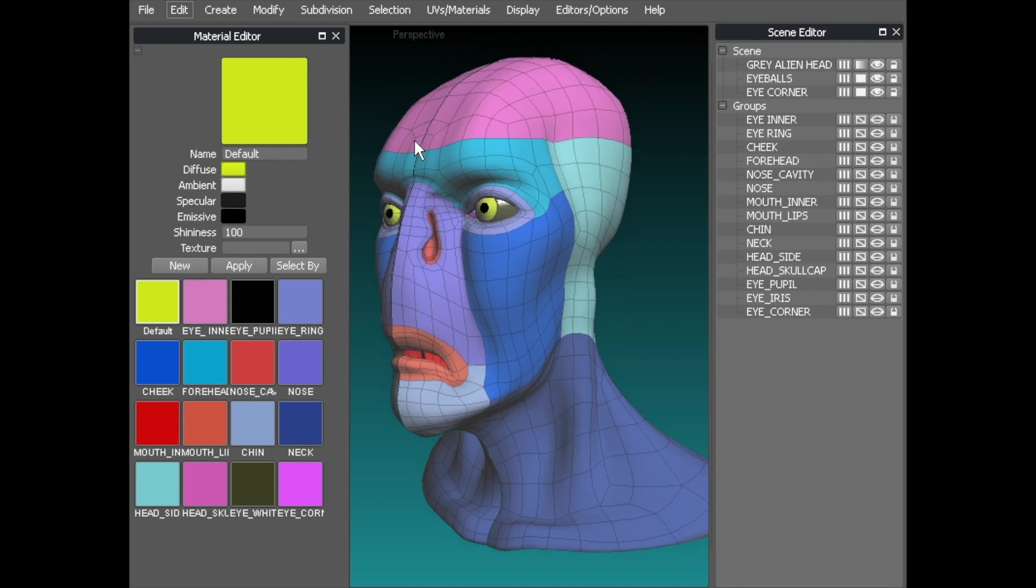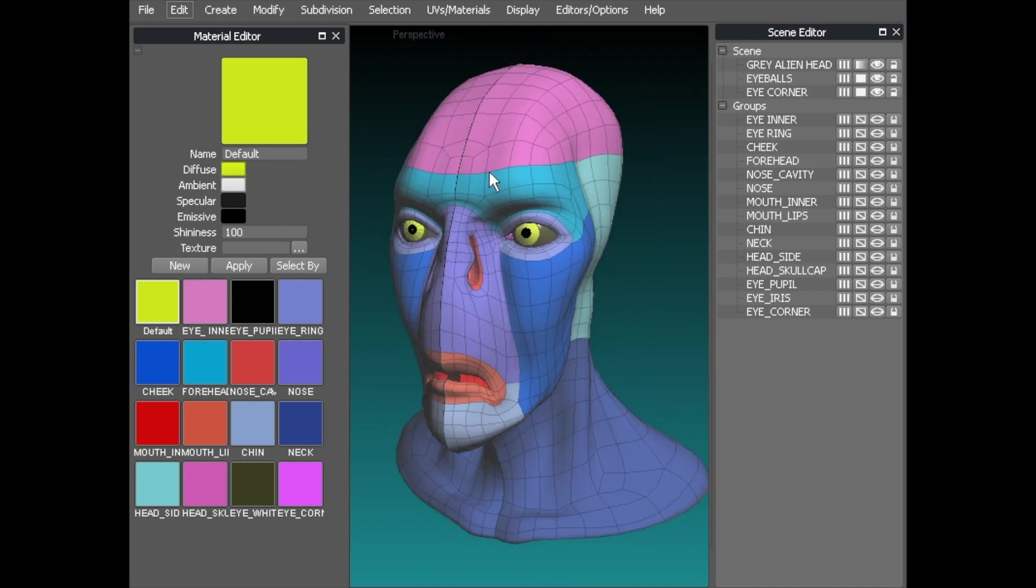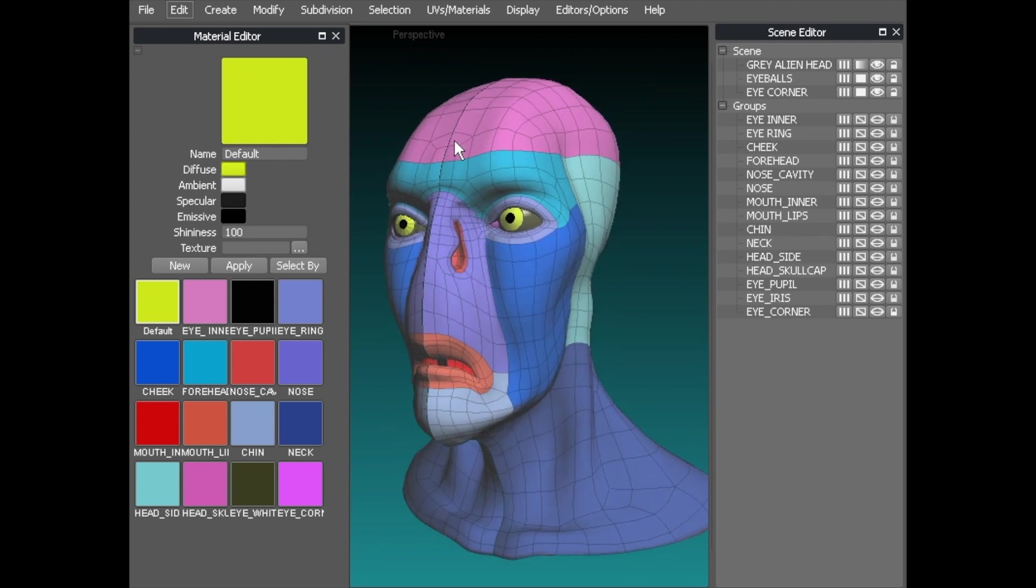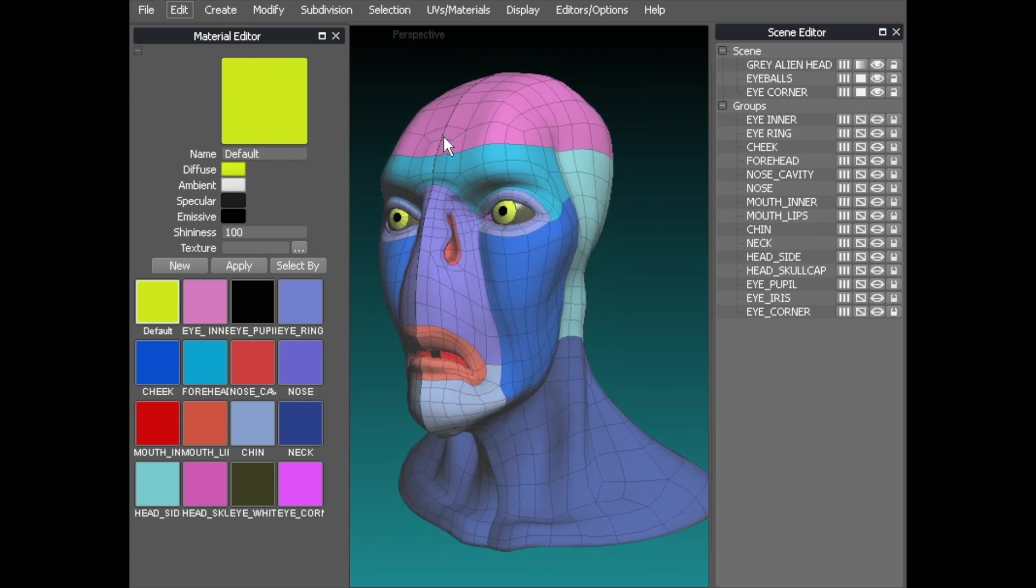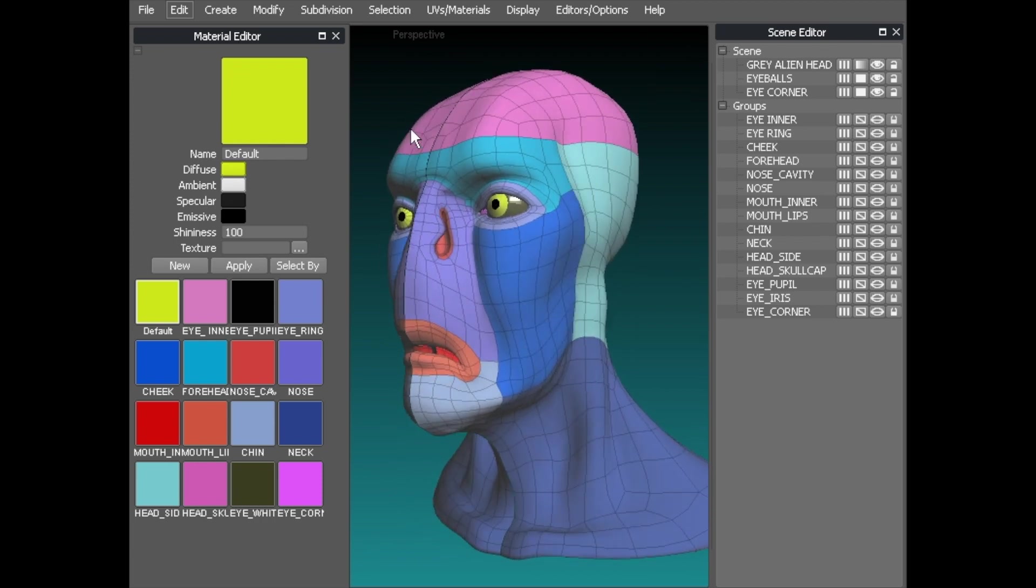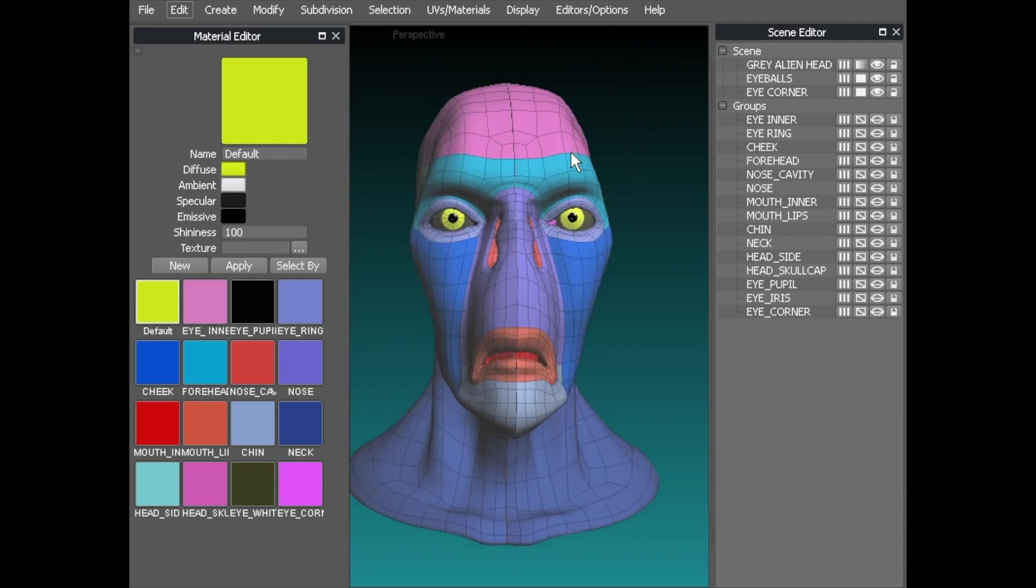In this video we'll look at how to use the scene editor and the material editor and how to select parts of your object using those two menus.